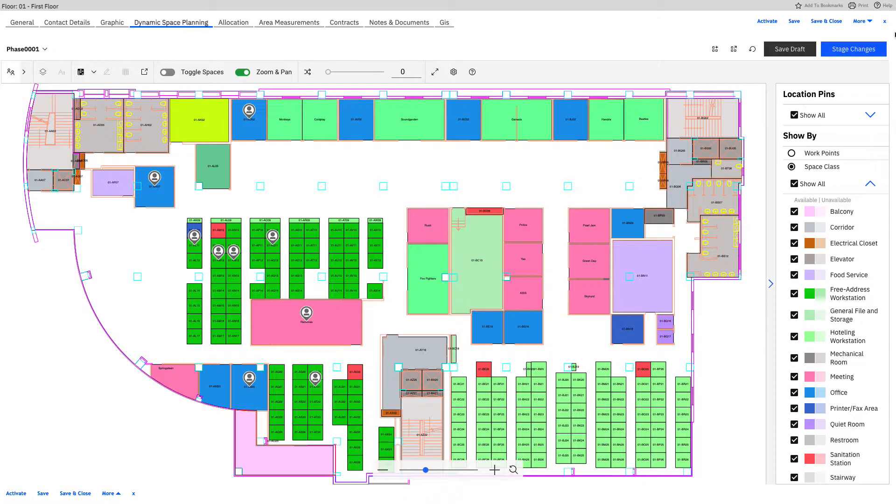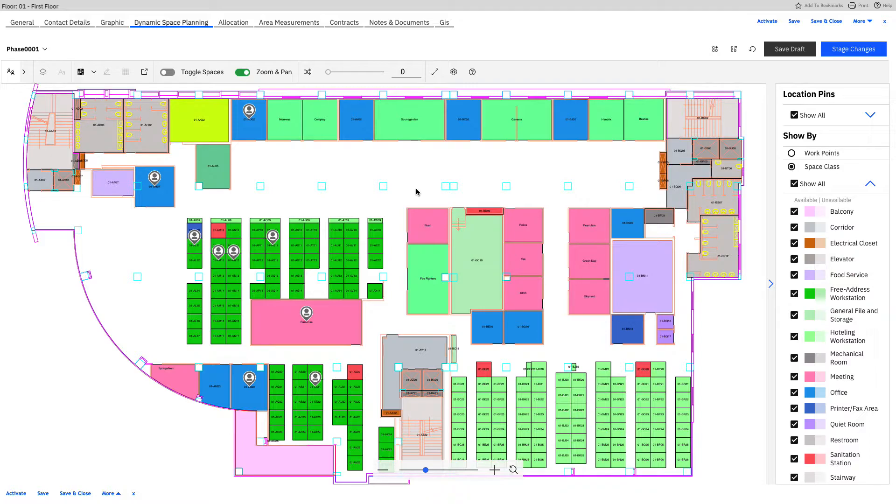Now that this has started, everything I do on this floor plan from here forward can absolutely be saved and pushed out into a record. So first and foremost, I want to show you what it looks like if we do spacing for this office.